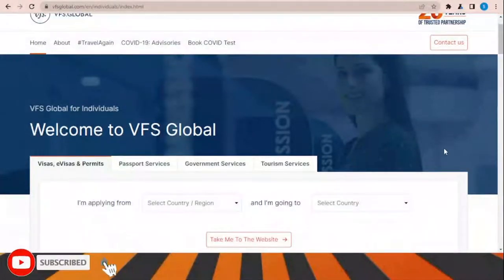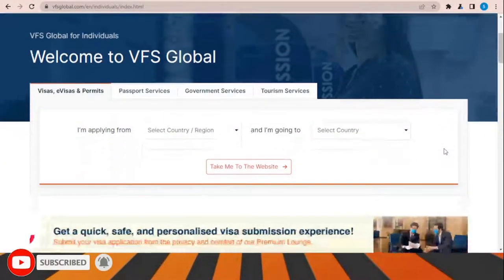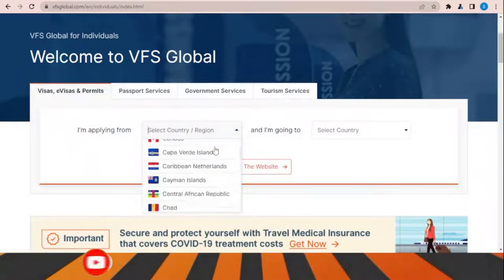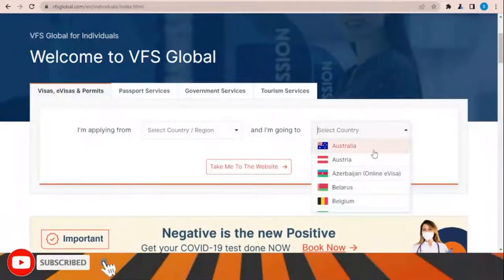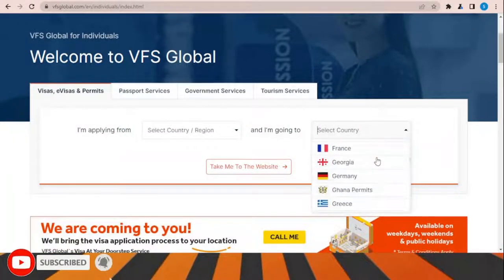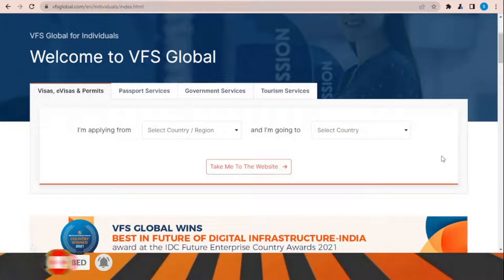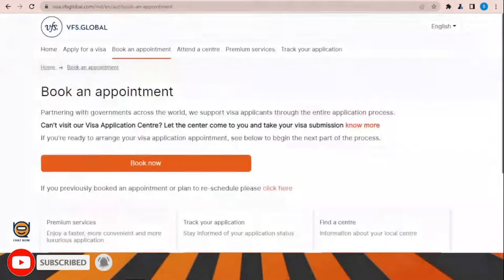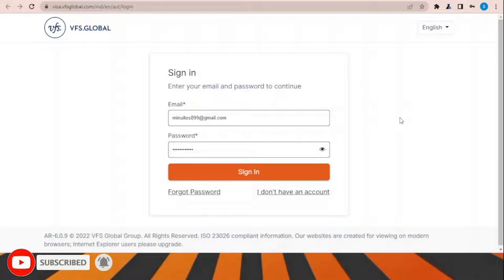VFS Global is the office responsible for processing and receiving applications for this visa. You need to choose your country where you are applying from, and then select the country you are applying for. After choosing your selection, click 'Take me to the website.' Once the page opens, click 'Book Now,' sign in, choose the office location inside your country, and select the best time to submit all your documents.